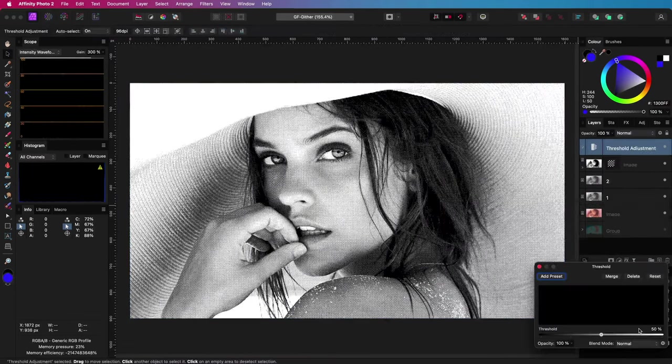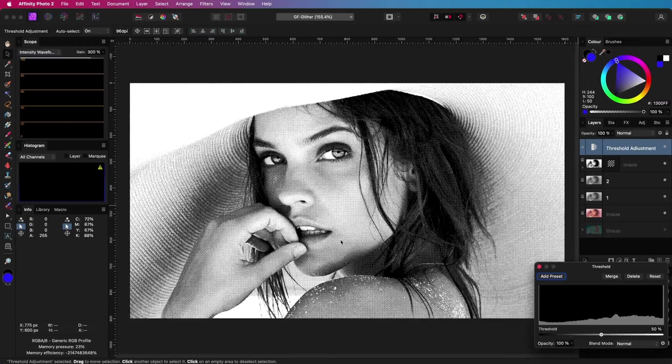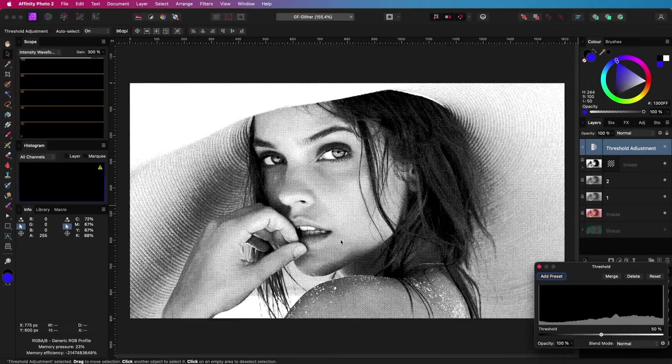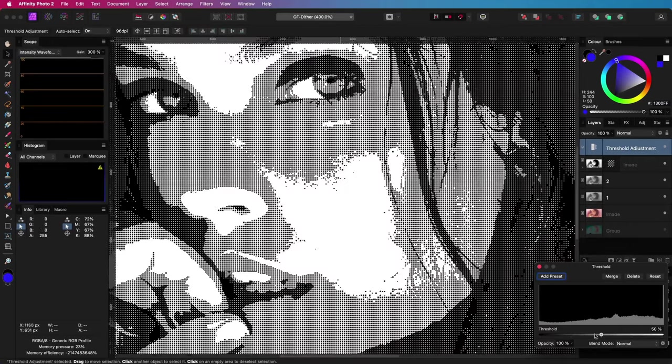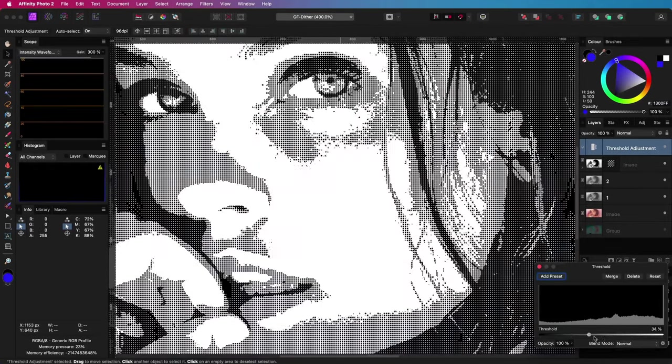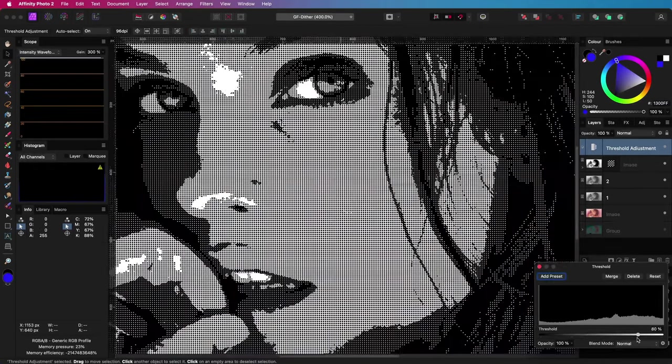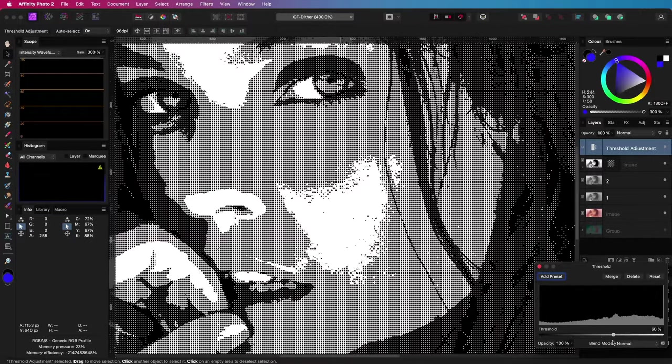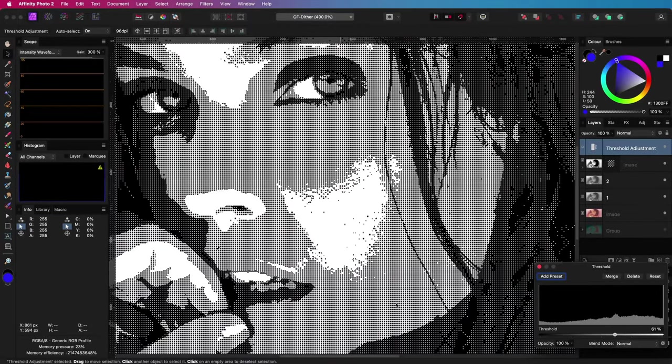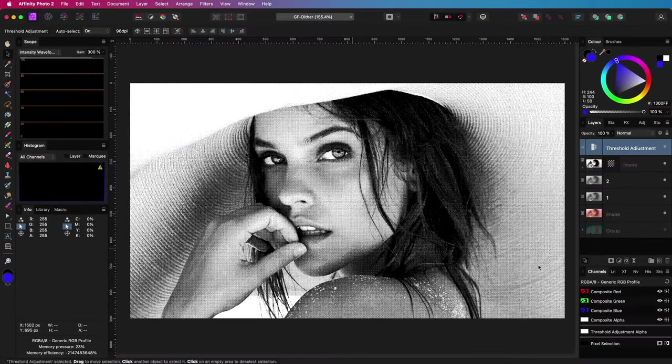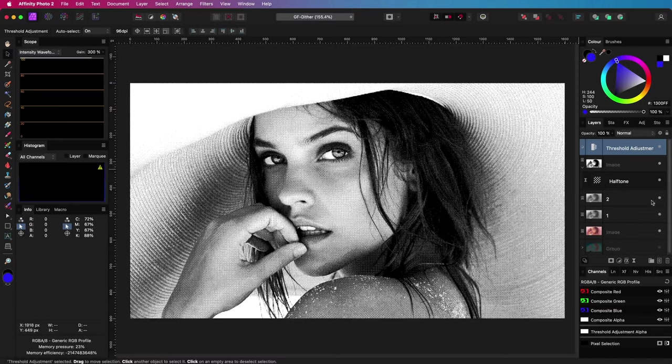To fix this, we can use a threshold adjustment to control which greys are converted to black and white. The resulting image is a 1-bit black and white image, but it is not as smoothly dithered as the GIF version.